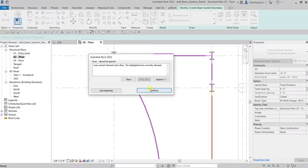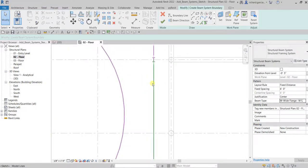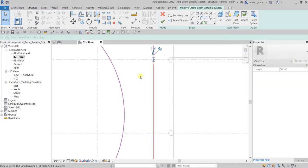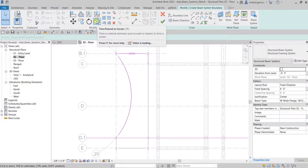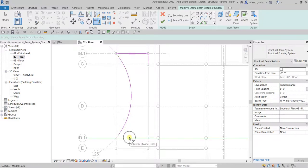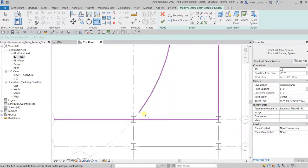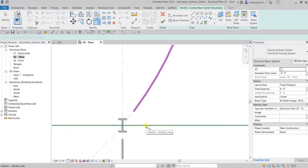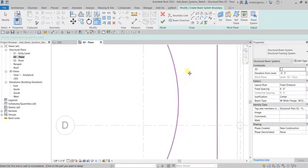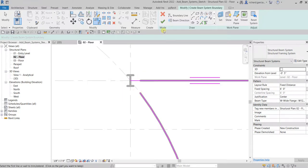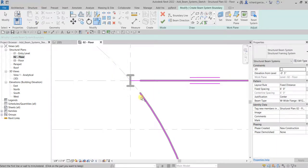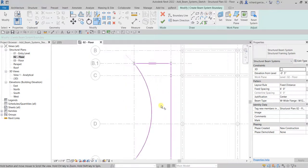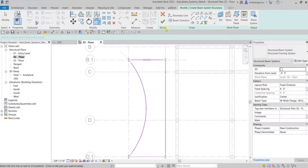So we need to fix that. Let me delete the intersecting segment, then connect the lines using Trim/Extend to Corner — pick the two sides you want to remain and they are now connected. Make sure the sketch is fully closed; it must form closed loops. Use Trim/Extend to Corner to close any open corners.